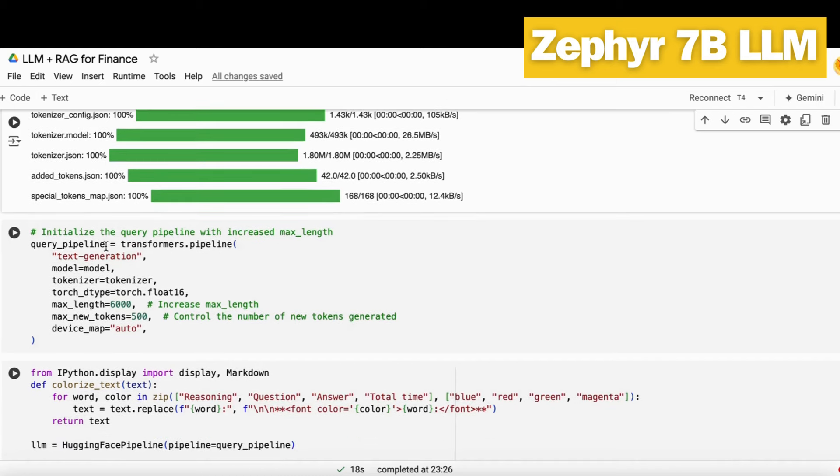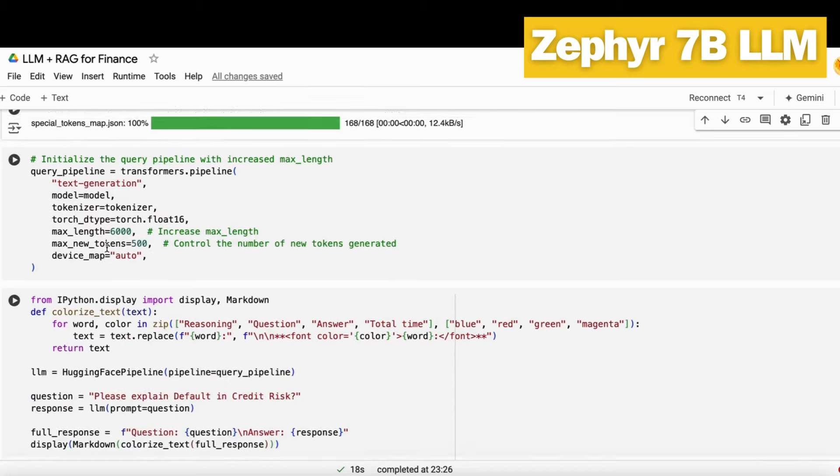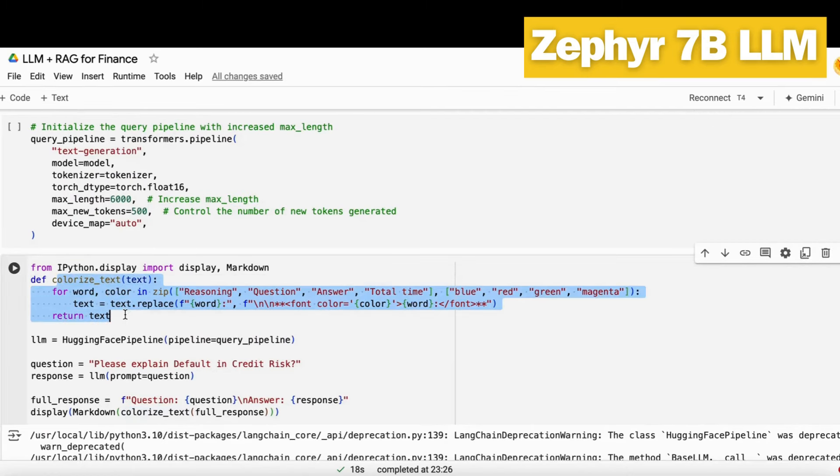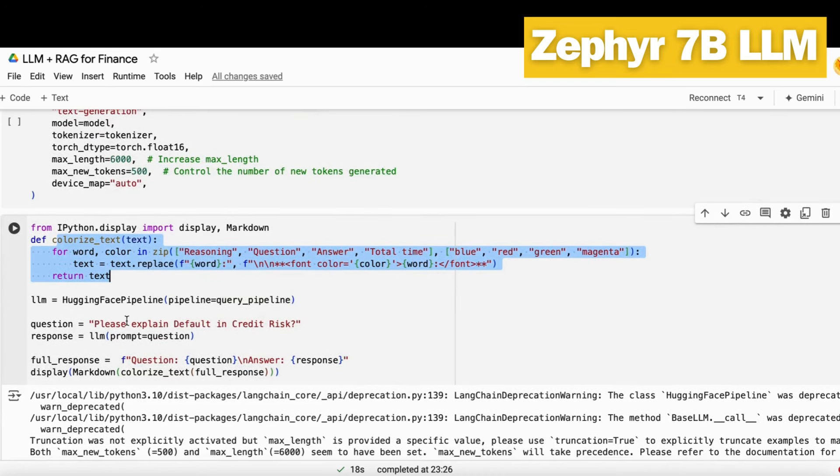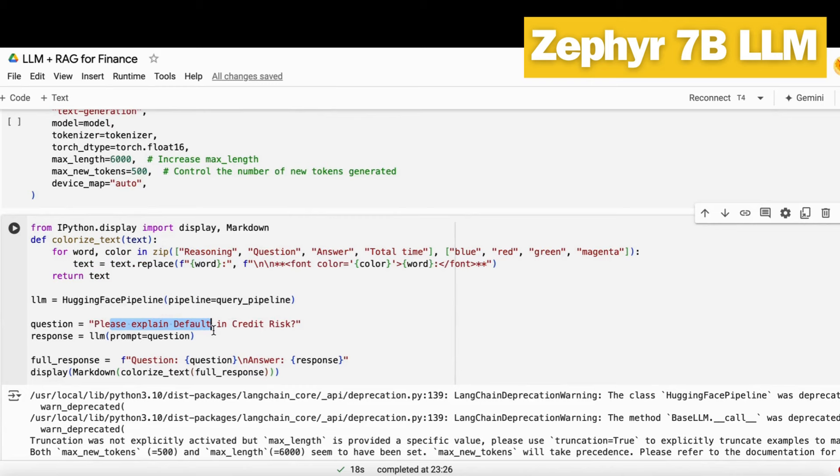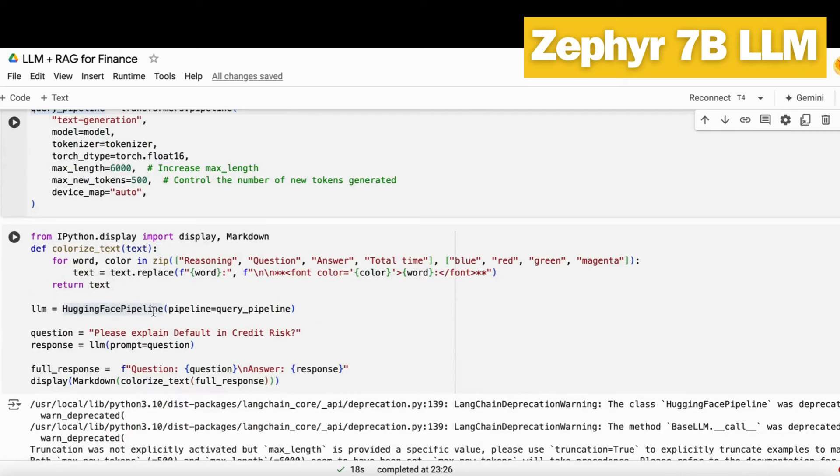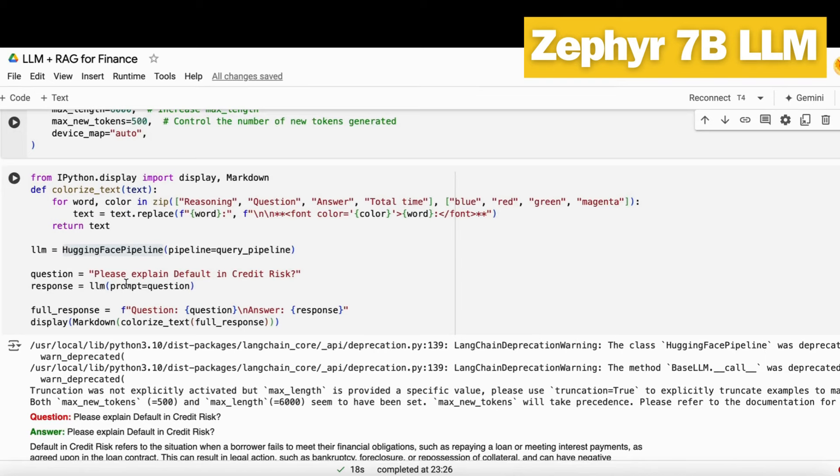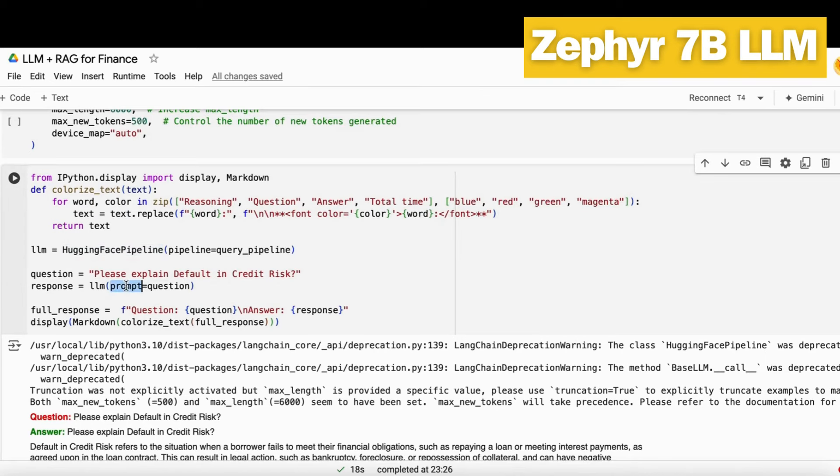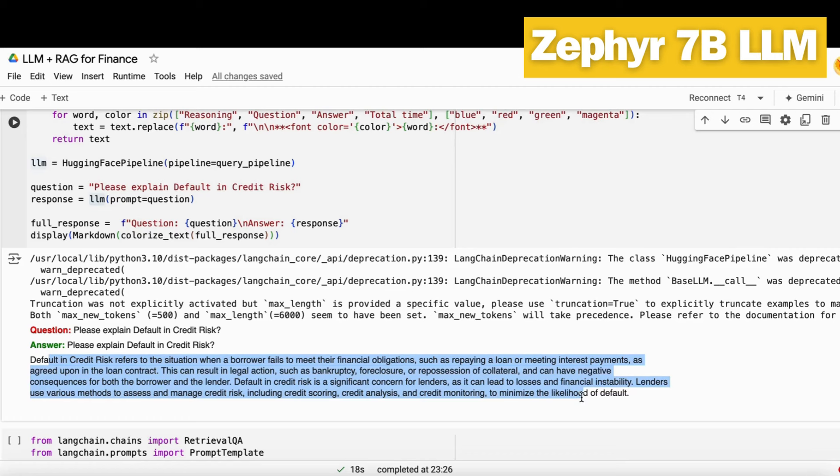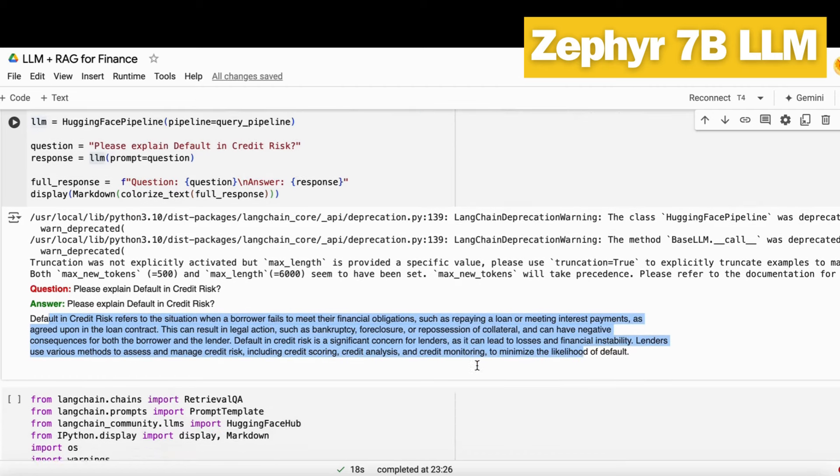Then we build a query pipeline. This query pipeline will help you generate the response of your prompt. For that, I just build a function of colorized text that will format some sort of words in our response, like question, answer, reasoning, total time, blue, red, anything like that. Then I ask a simple question: what is default in credit risk? I build an LLM function using the Hugging Face pipeline and put my query pipeline into this function. I pass my prompt into the LLM function and get the response. You see the question is in red color and answer is in green color. This is how it explained the complete thing: what is default in credit risk.